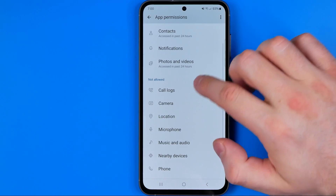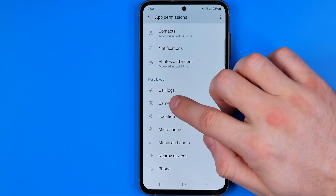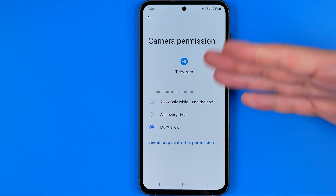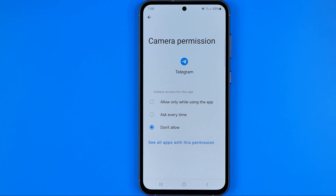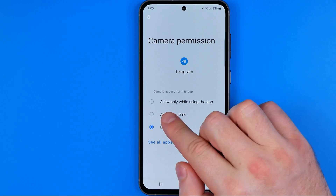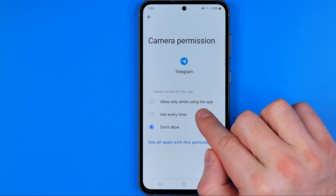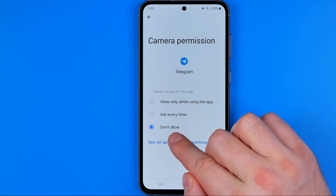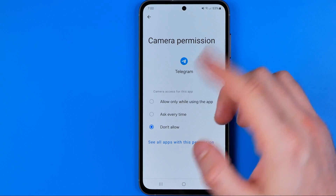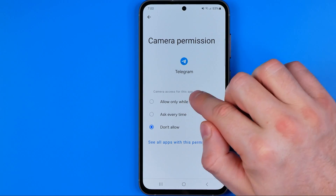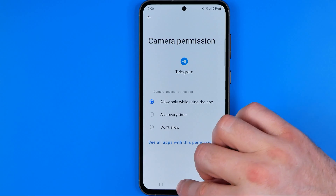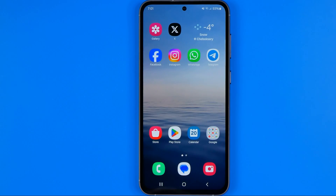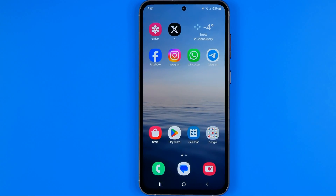That's where we need to go into Camera. On that step we can configure it in three different ways: allow only while using the app, ask every time, or don't allow. I prefer to select allow only while using the app. If this video helped you out, don't forget to hit the like button.